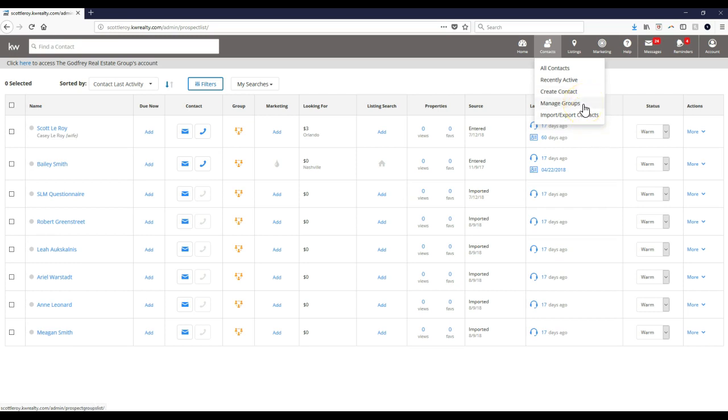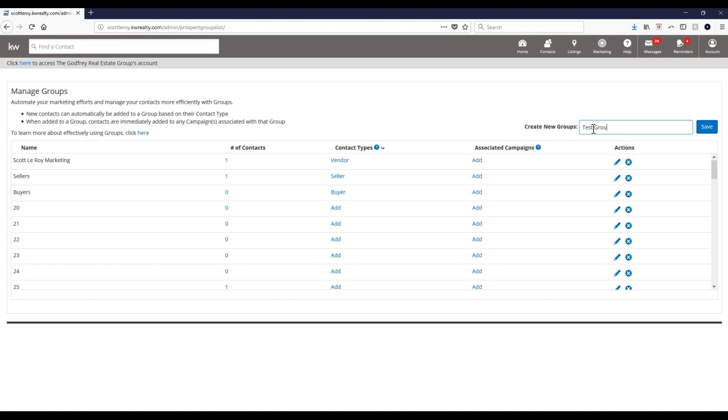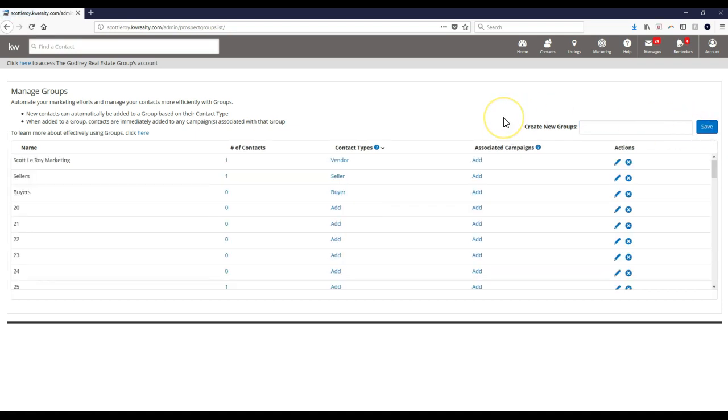With the groups on here, obviously you could add as many groups as you want to. In this case, you can just type inside whatever group name you prefer, and then just click that Save option. That's all you have to do, so that way it'll add a brand new group for you to utilize.